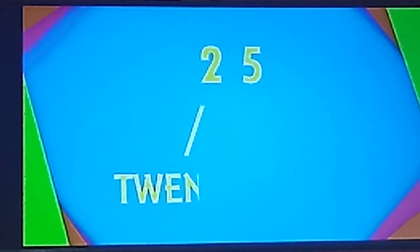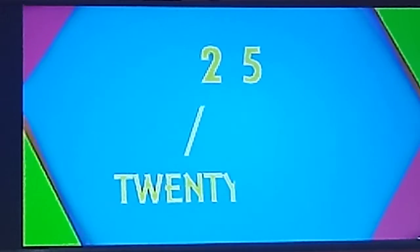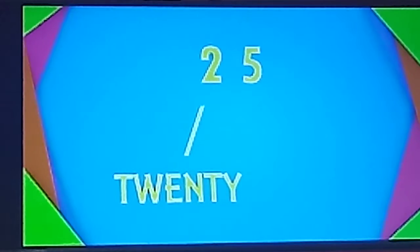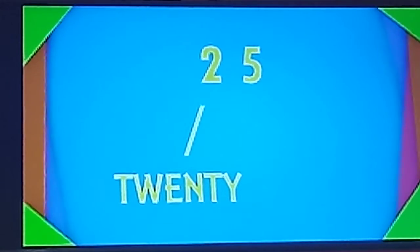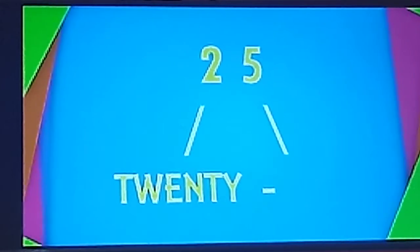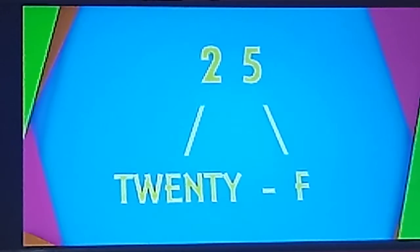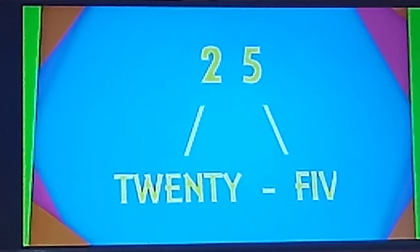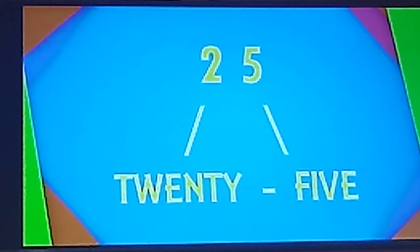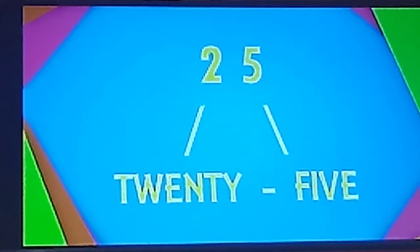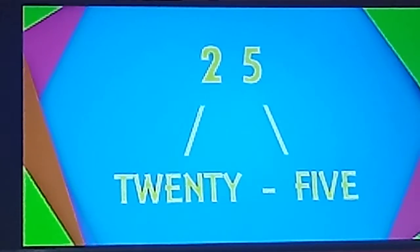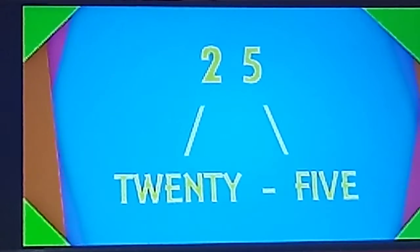T-W-E-N-T-Y. 20. F-I-V-E-5. 25. What comes after 25?